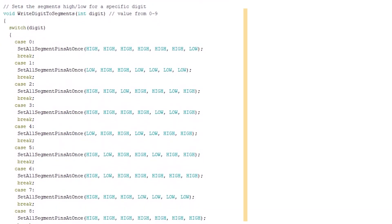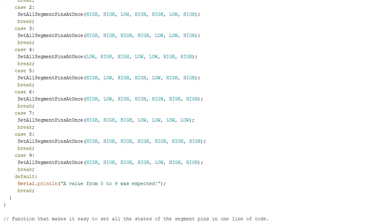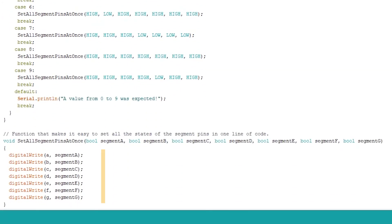The writeDigitToSegments function gets the random digit between 0 and 9, and the switch then checks the value and sets the segments to high or low with another function at the bottom of the sketch. This last function uses digital write to set each segment to high or low.